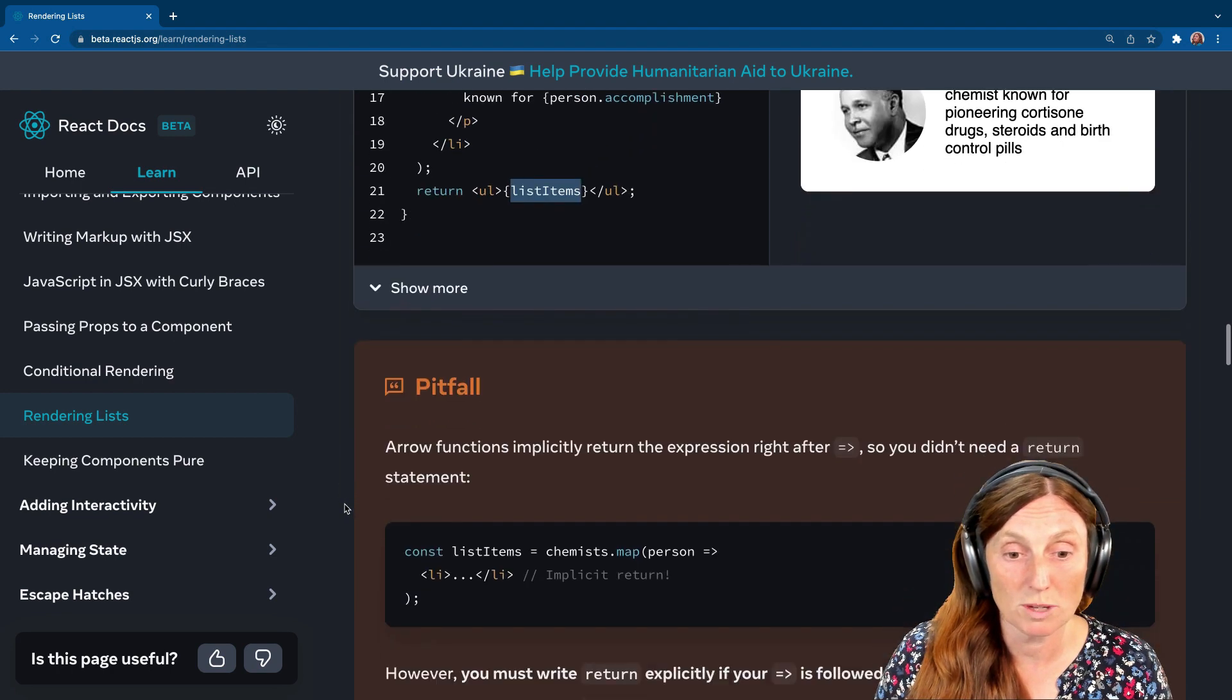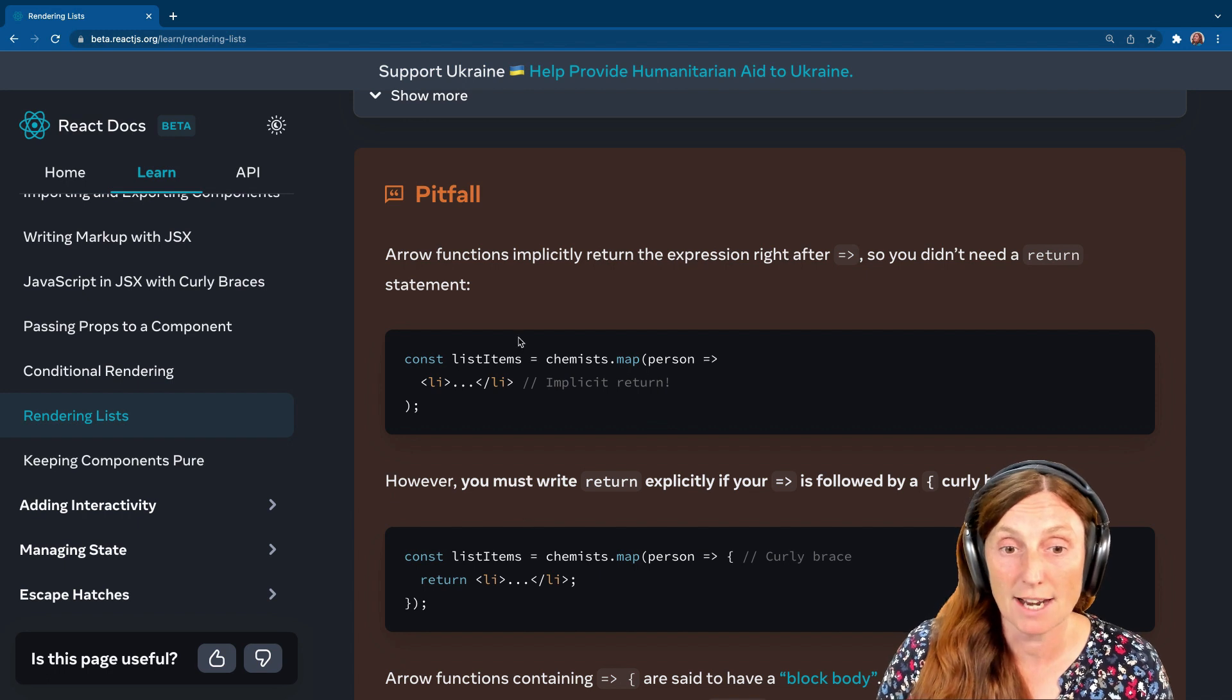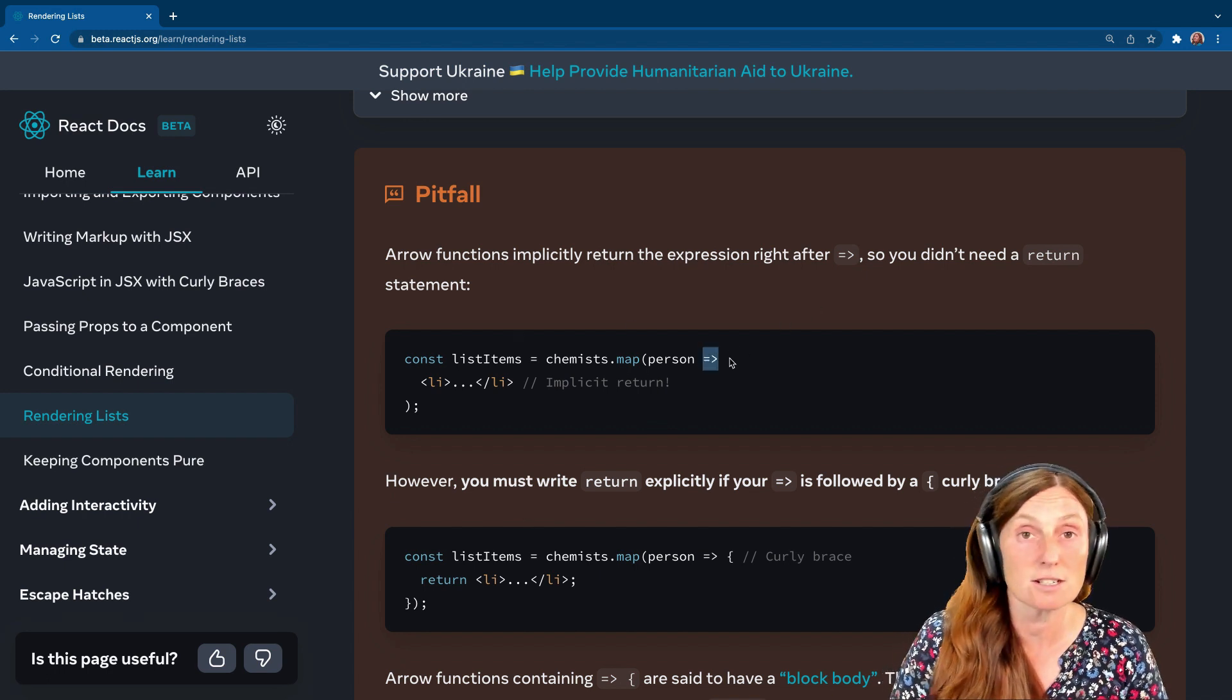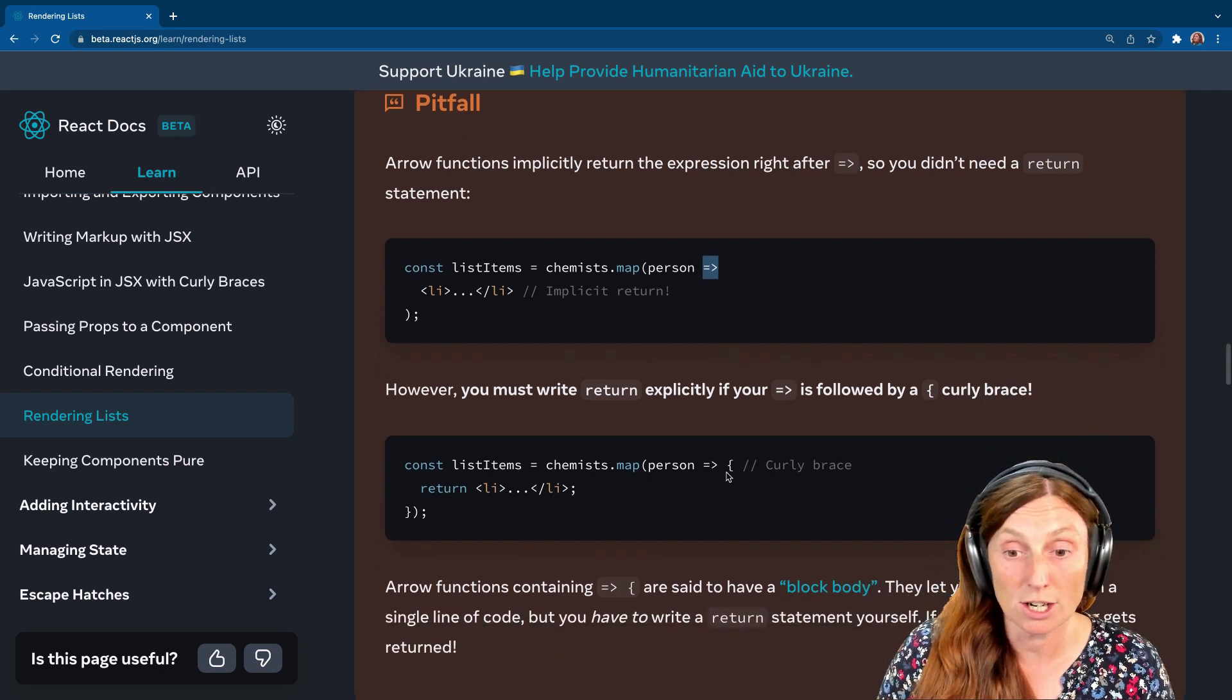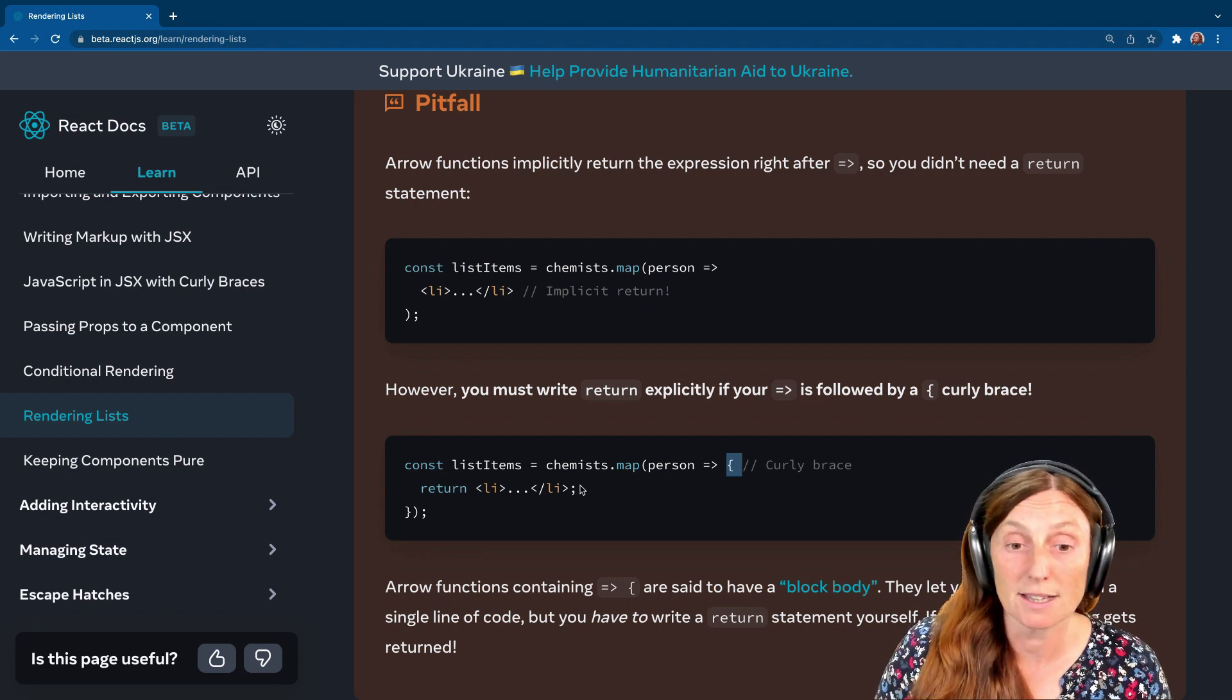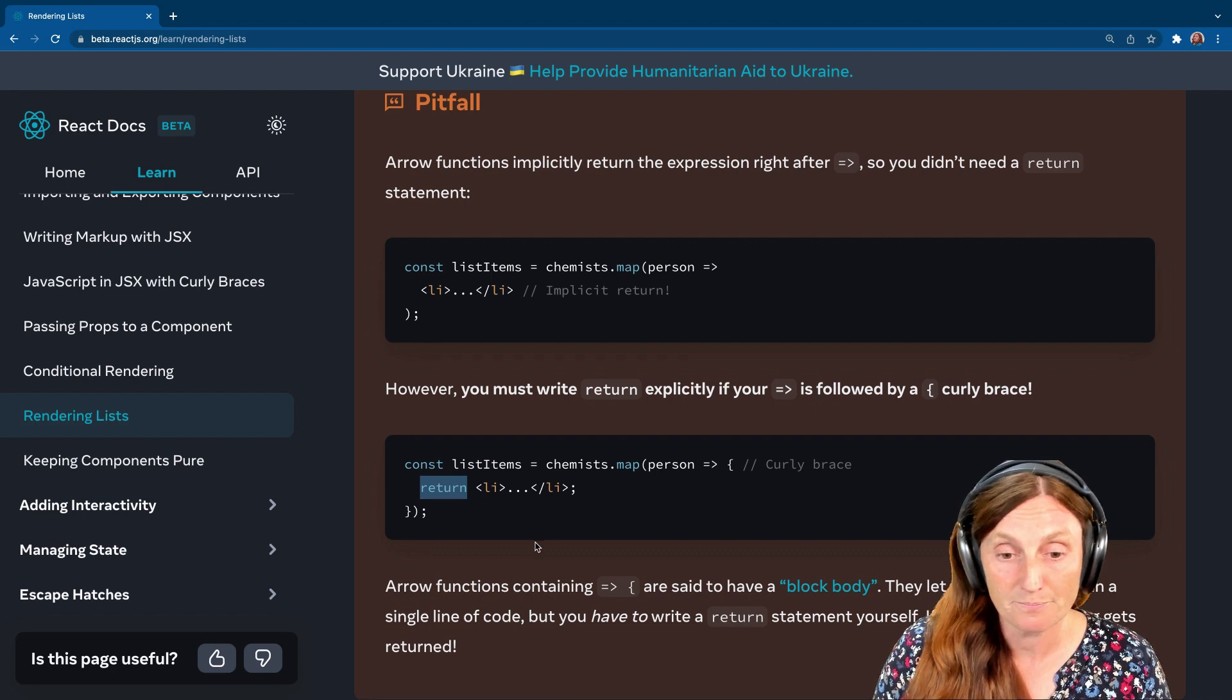A couple of things to be careful of. Arrow functions implicitly return the expression right after the arrow. So here it's just going to return everything. So you don't need to use return. But if you start writing a curly brace here, which people often do, or you might automatically do it, that's also fine. But if you do add that, you will need to write the word return. So just be careful of that.